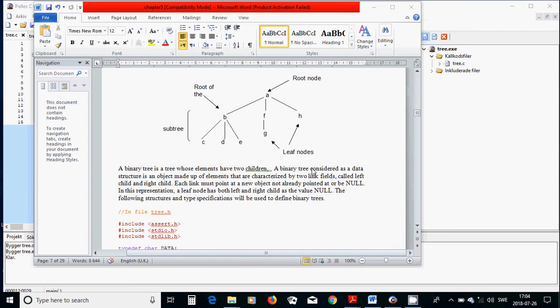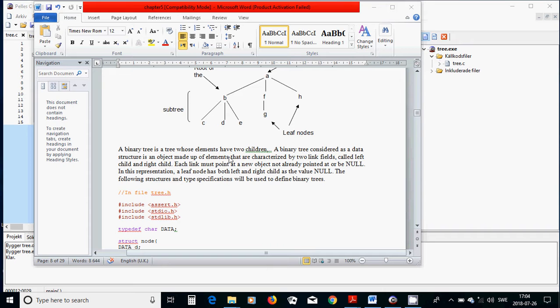A binary tree is a tree whose elements have at most two children. A binary tree considered as a data structure is an object made of elements characterized by two link fields called left child and right child. Each link must point at a new object not already pointed at, or be null. A leaf node has both left and right child as null.